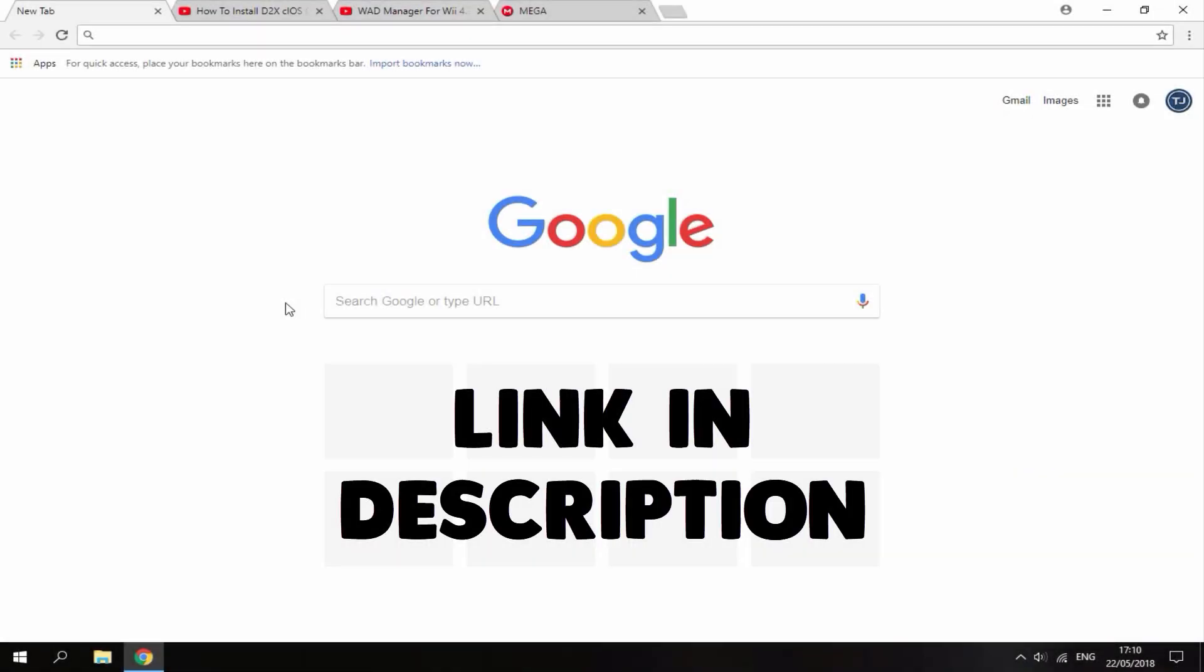Hi guys, Tech James here. In this video I'll be showing you how to fix all kinds of errors with Wii Flow and USB Loader GX. These types of errors this video will fix are the black screen error, the error saying missing iOS 250, and other errors where games are freezing.